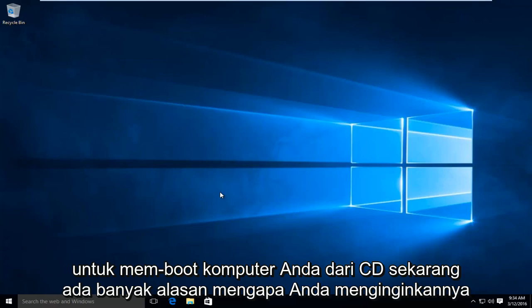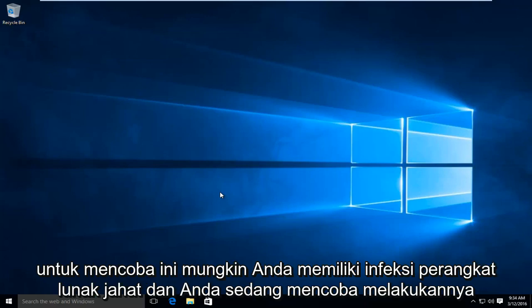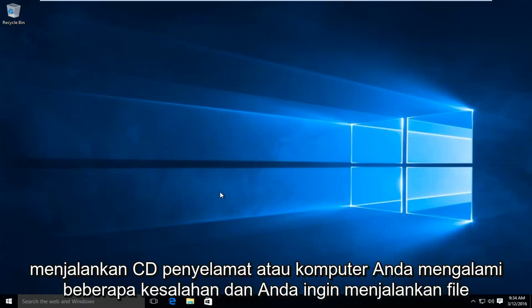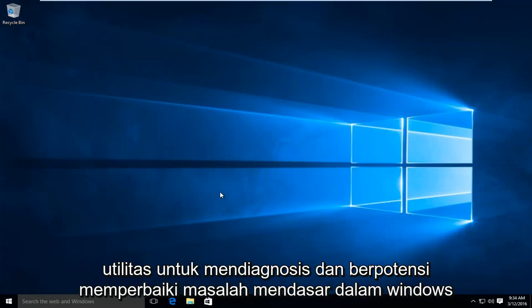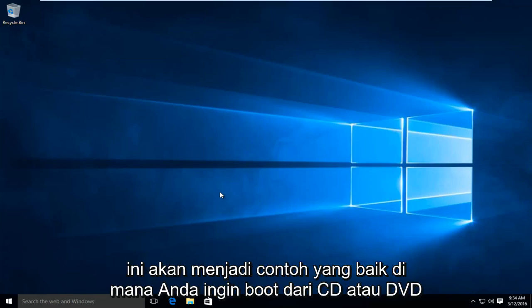Now there are many reasons why you'd want to attempt this. Perhaps you have a malware infection and you're trying to run a rescue CD. Or your computer is having some errors and you want to run a utility to diagnose and potentially fix any underlying issues within Windows. This would be a good instance in which you'd want to boot from a CD or DVD.